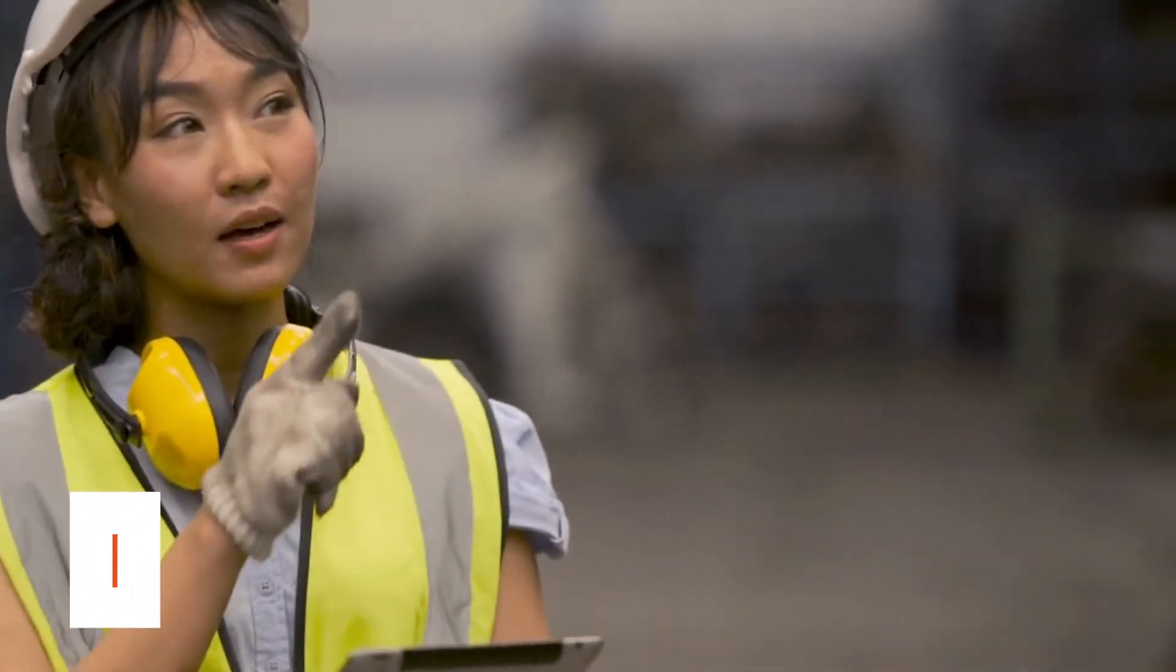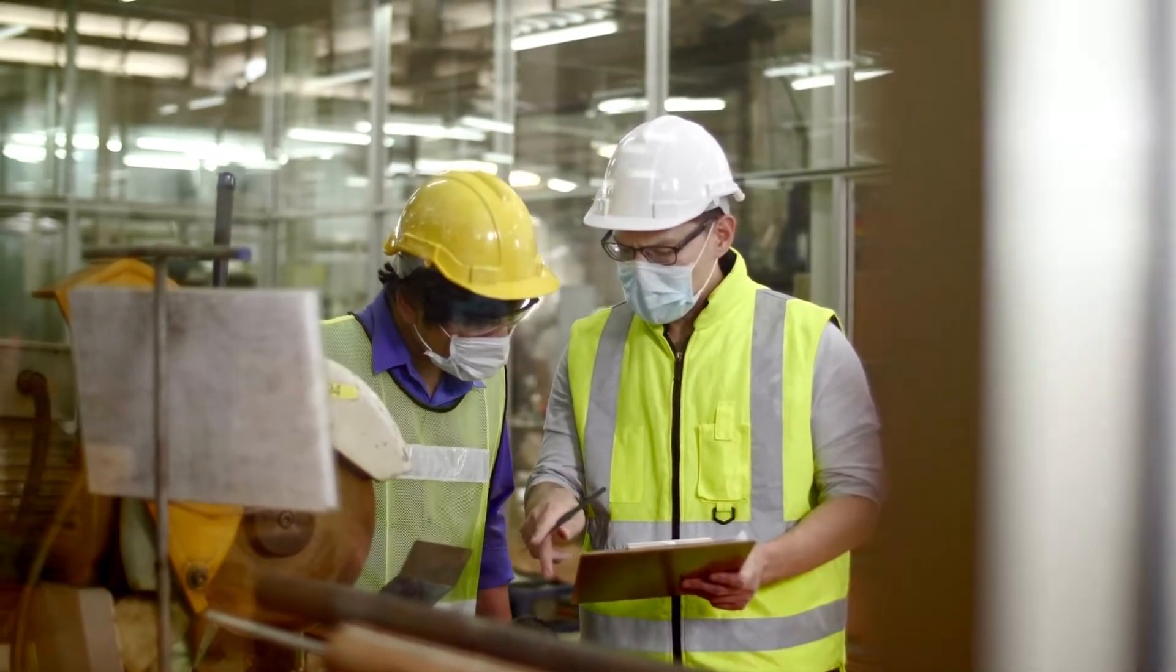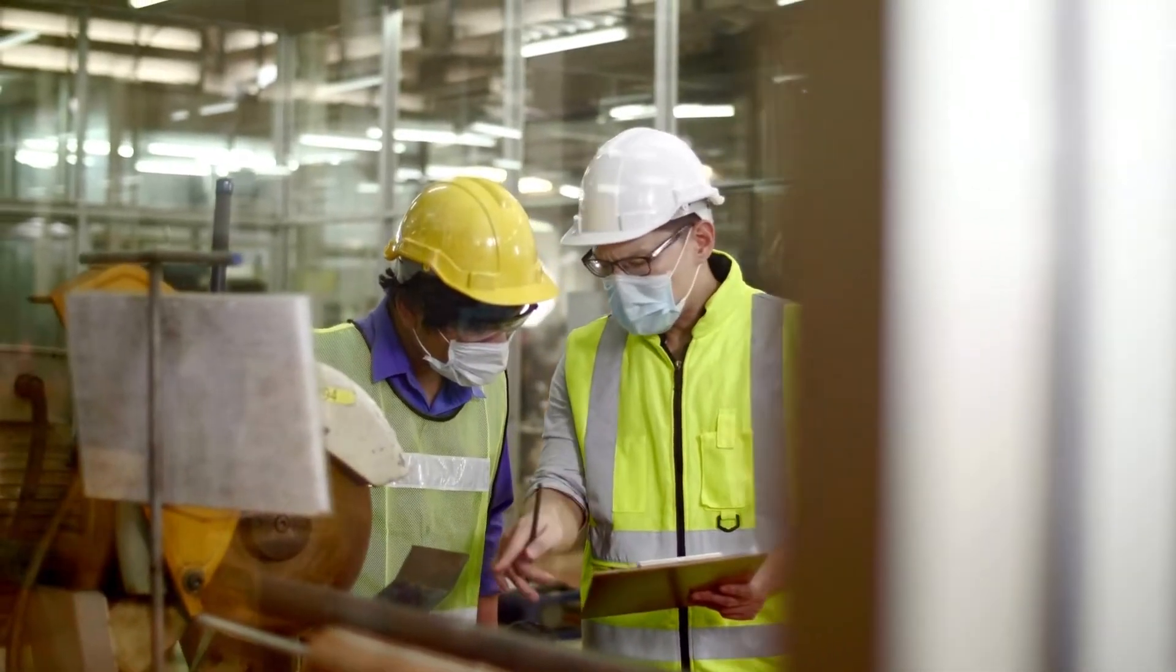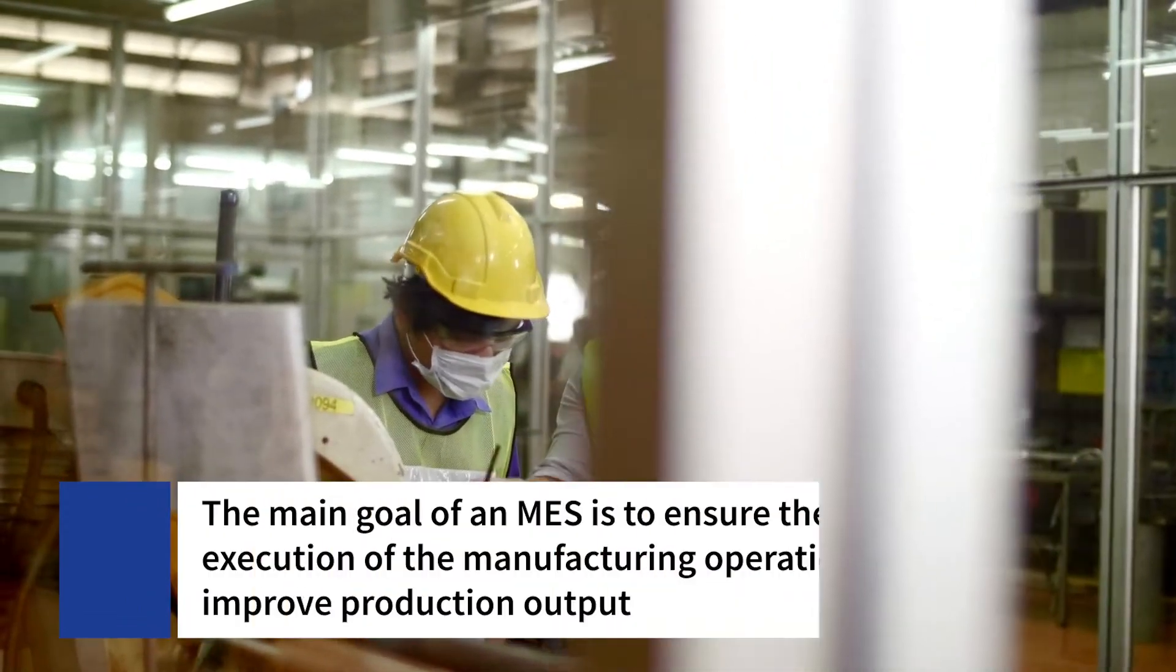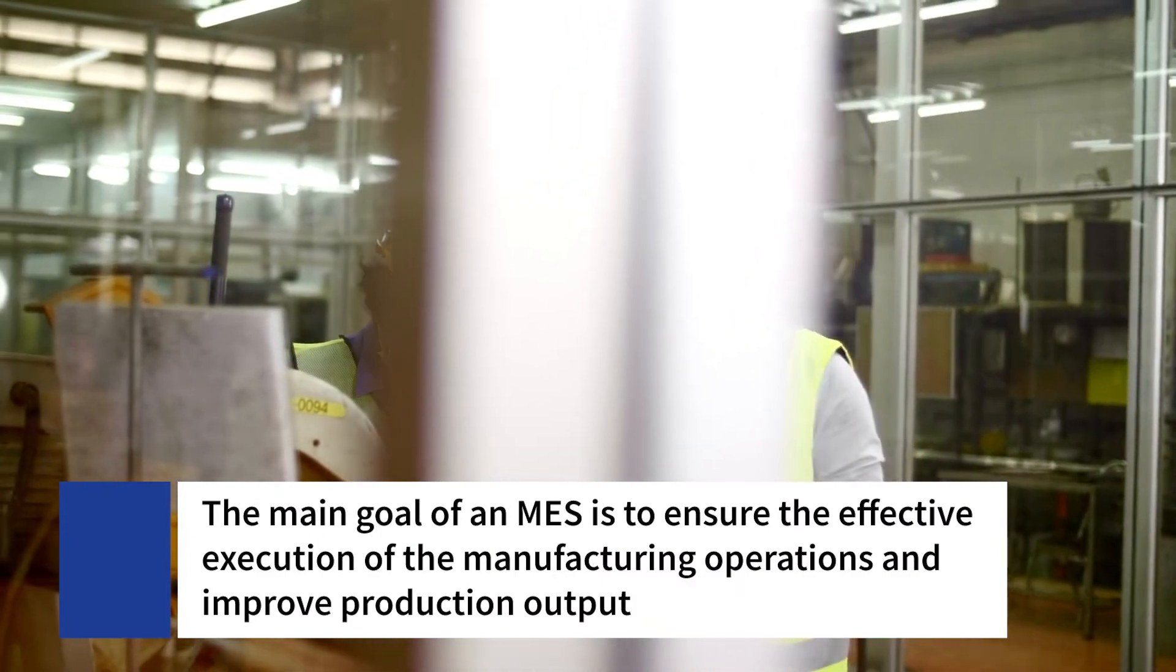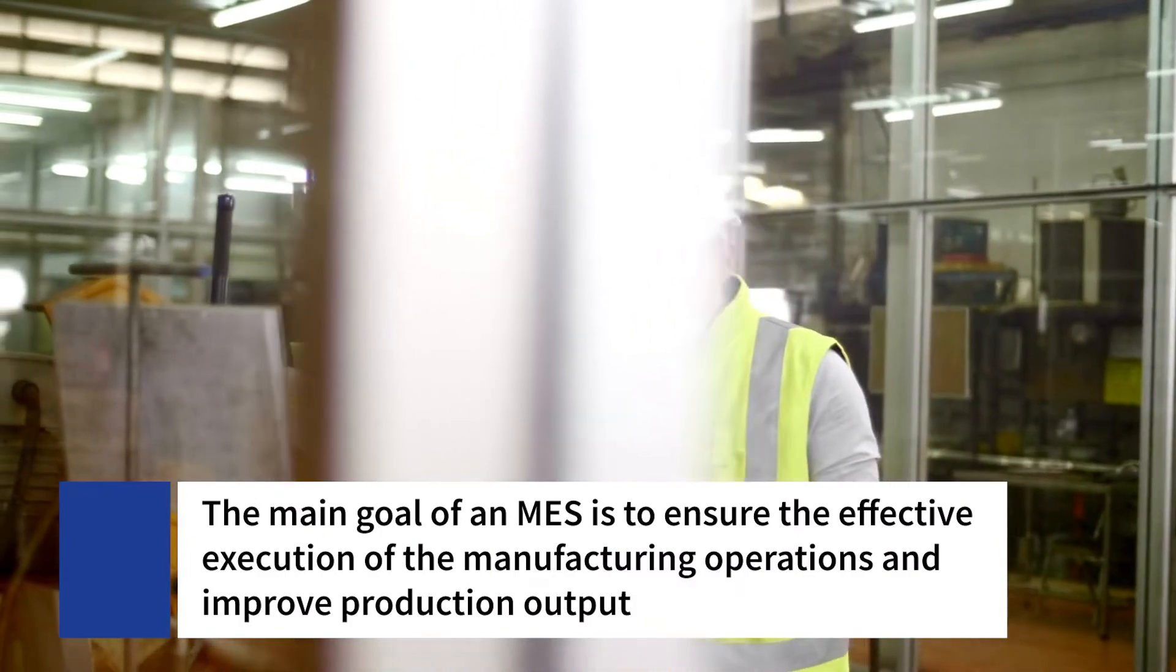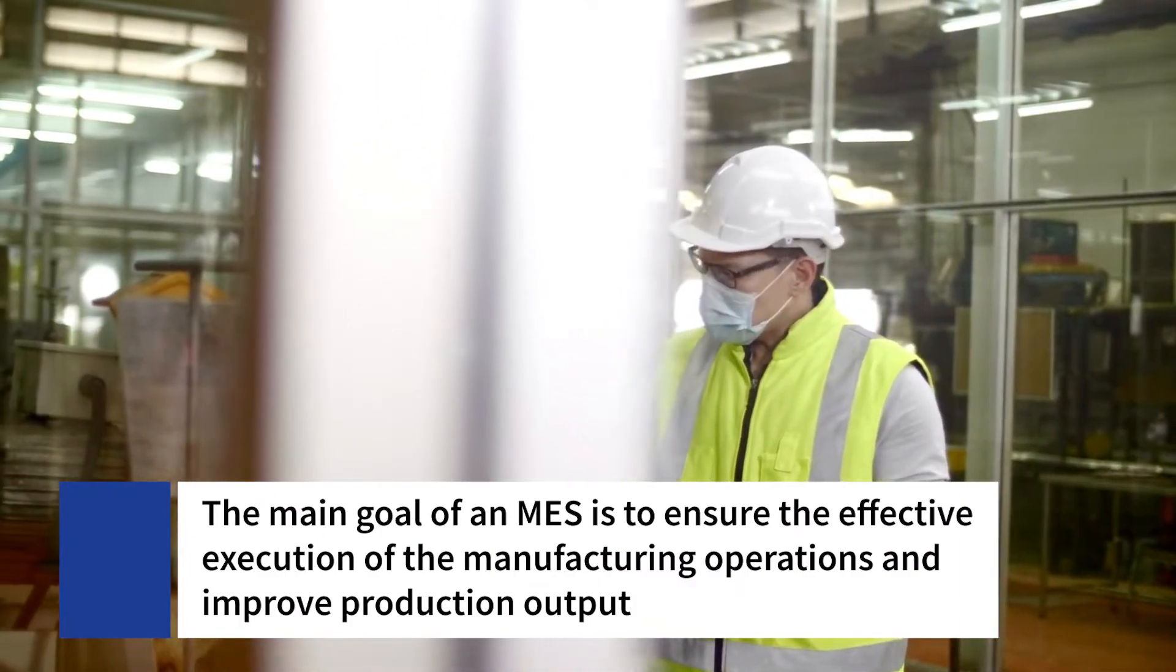An MES gives visibility throughout the entire manufacturing process to the entire company. The main goal of an MES system is to ensure effective execution of manufacturing operations and improve production output.